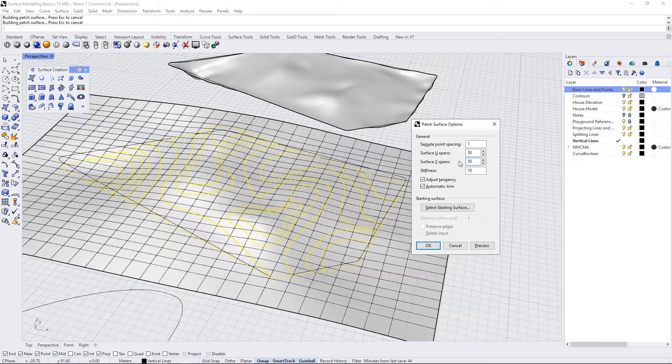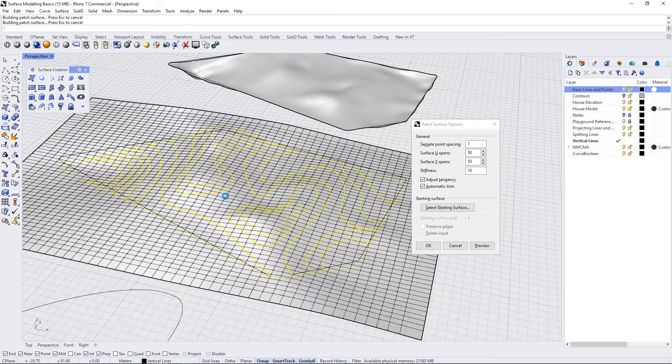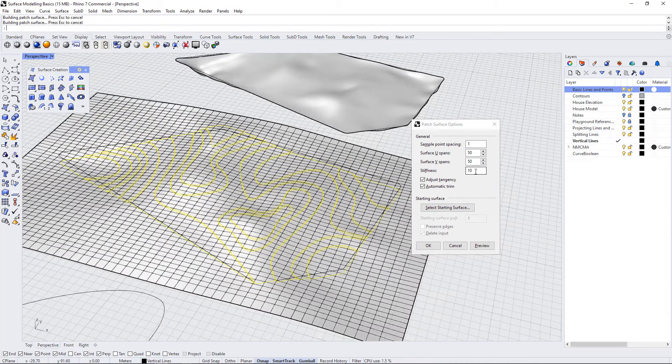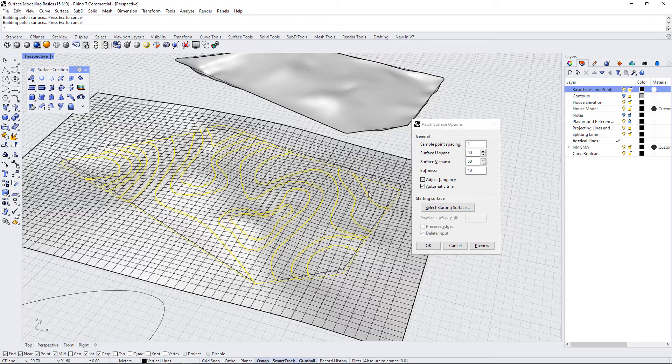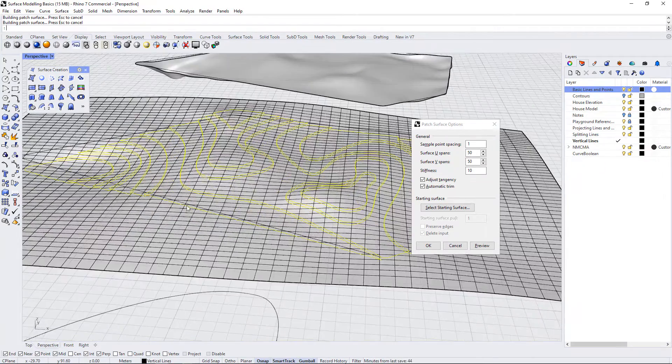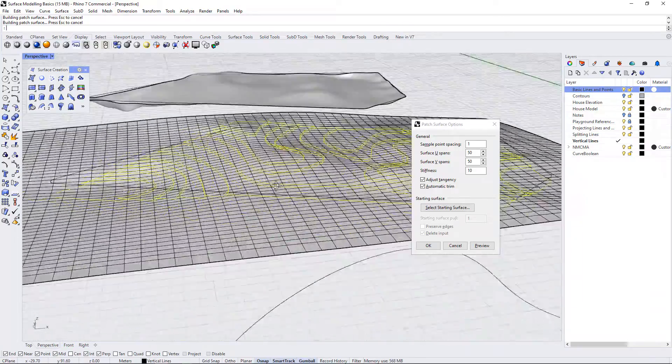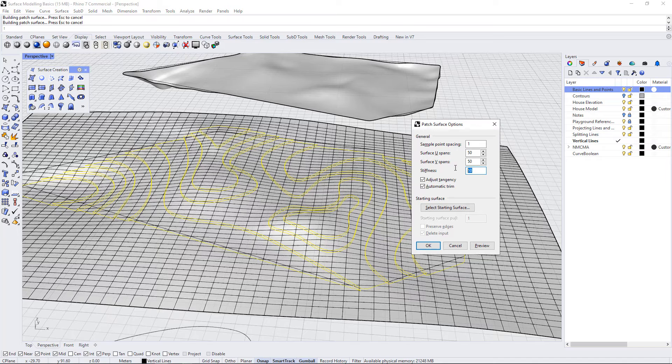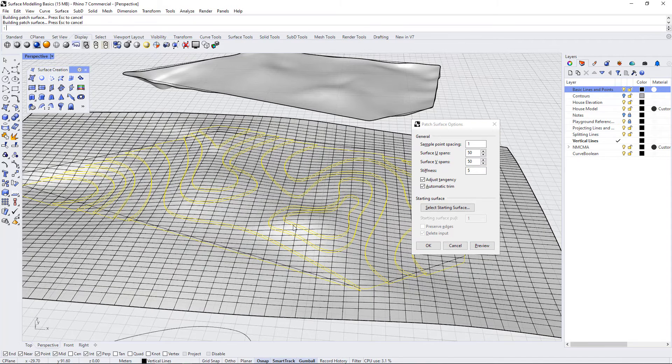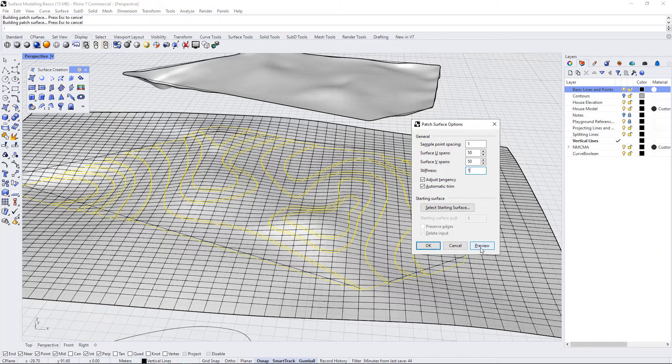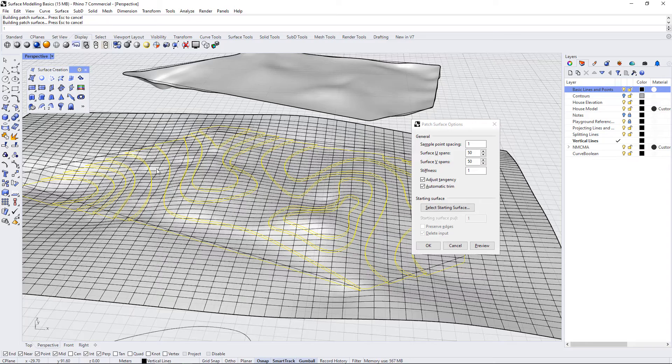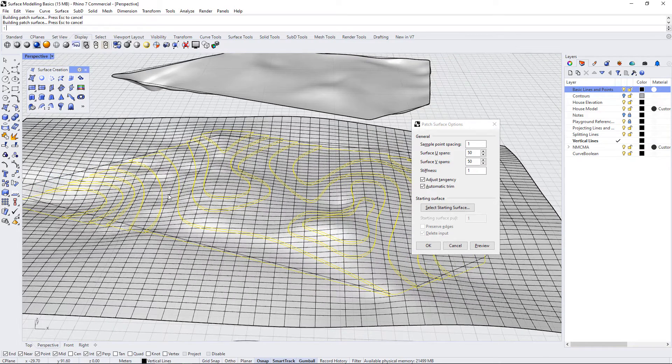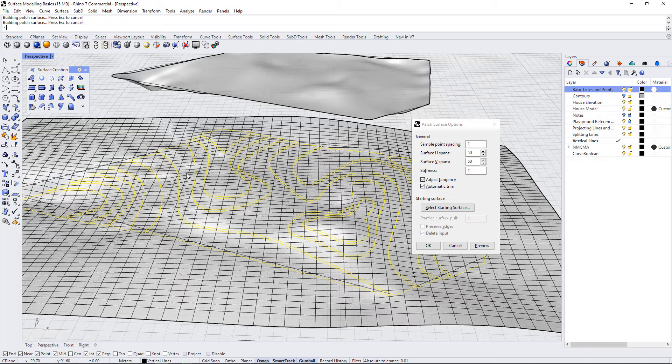I'm going to increase the spans to 50 and see what that does. If we increase the spans to 50, even though the stiffness is 10, you can see that it does conform to the input curves even more. So you can really take control over what you're producing by knowing how to adjust these settings. I'm going to turn the stiffness down to 5. Now we have an even more conformed surface. And at 1, it is really, really conformed, almost to an extent that it's too conformed in that it's creating these microtopographies between the contour lines that are kind of undesirable.